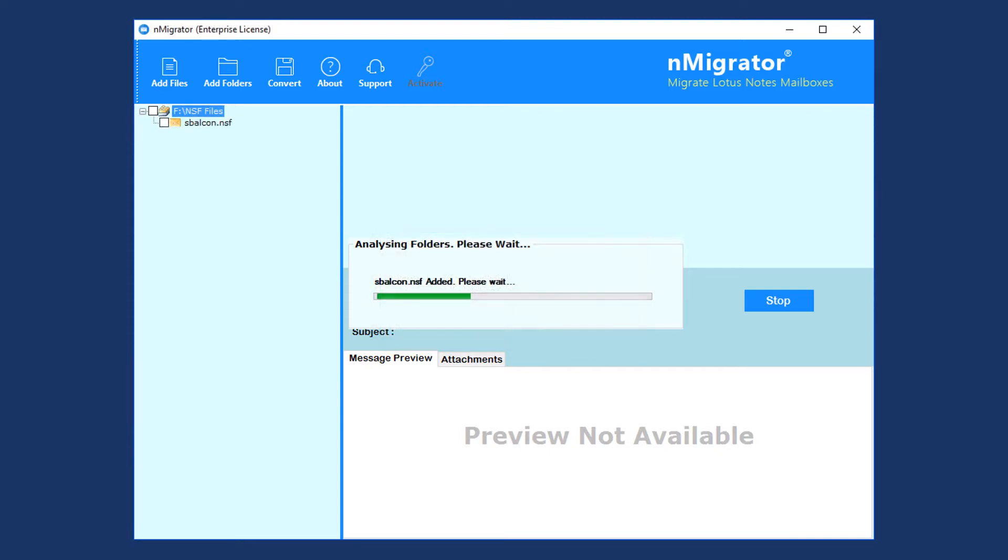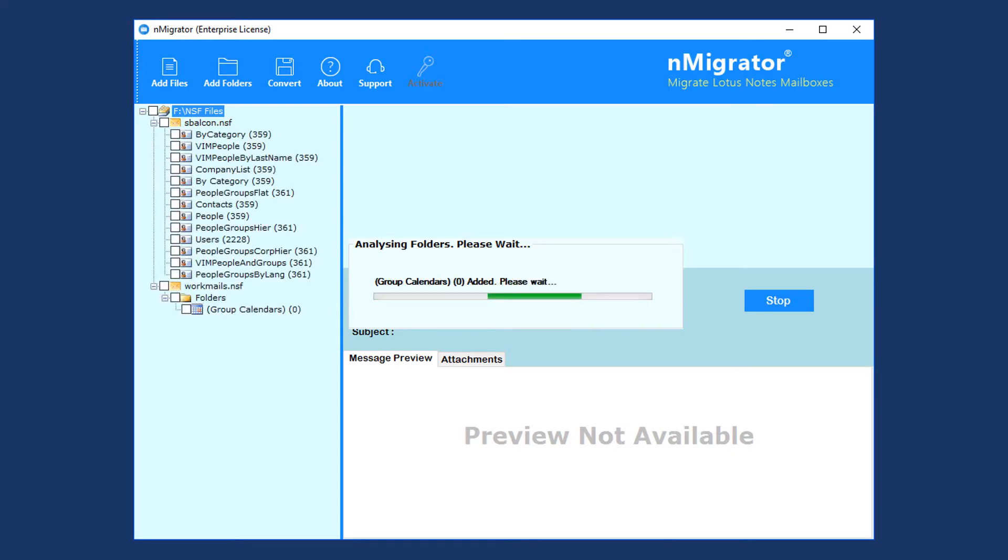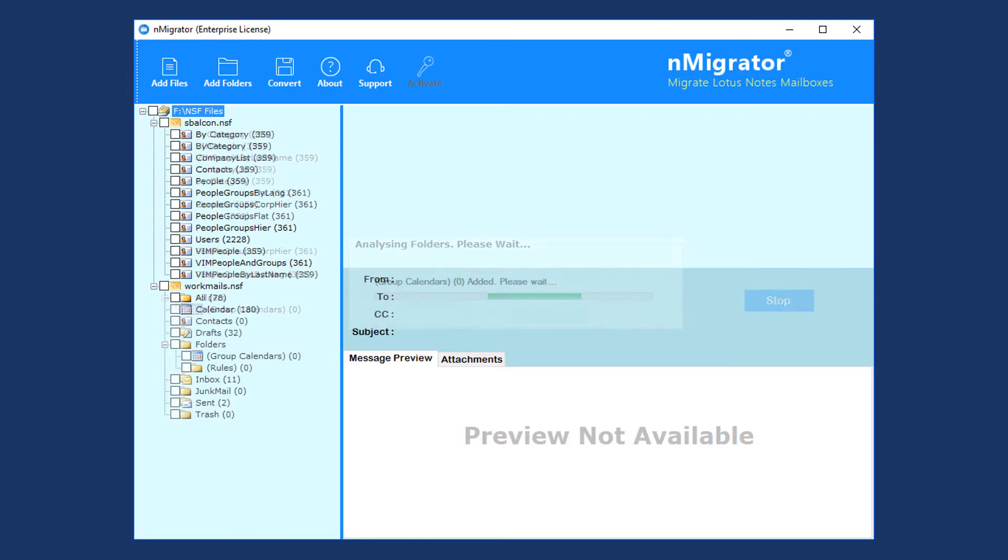The tool will take a few seconds to analyze the files. After that, users can view NSF file data because the tool also acts as an NSF viewer. The tool previews email, contacts, calendars, etc.